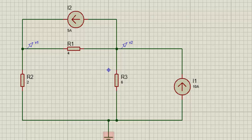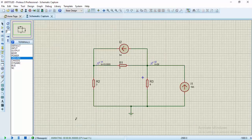Okay, that is all for the design and the drawing. Let's run the simulation to see what our results will be. Here we are having V1 as 13.3333 and V2 as 20 — that is 13.3333 volts and V2 as 20 volts.